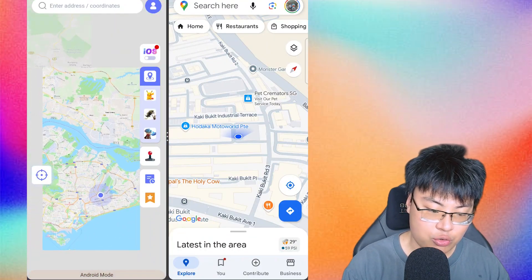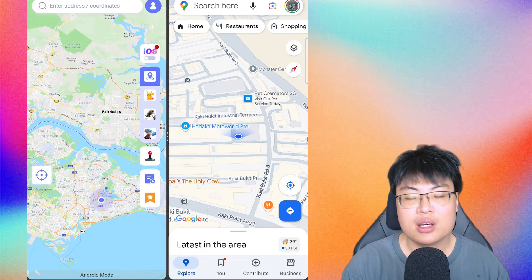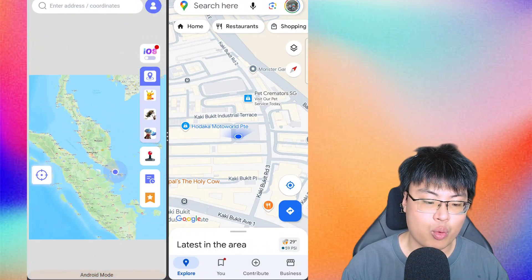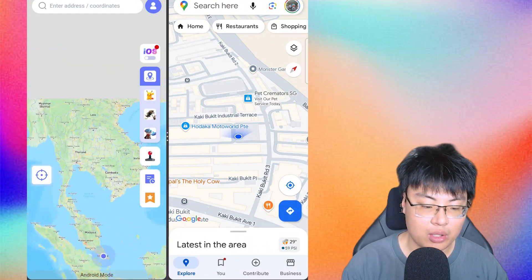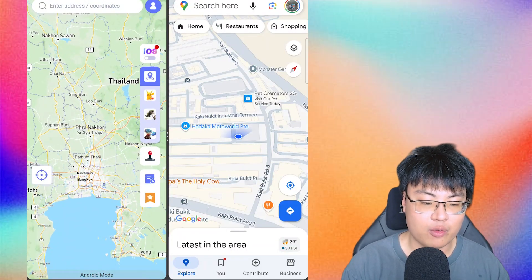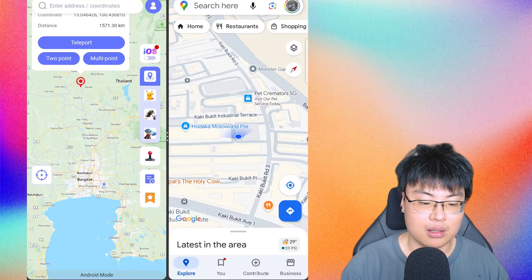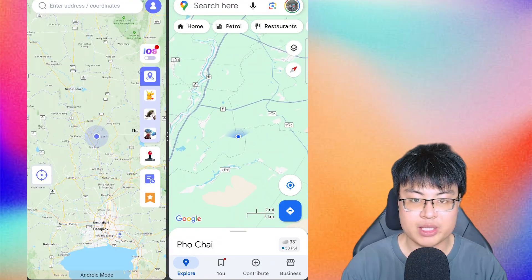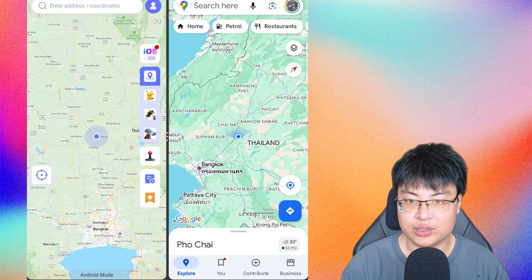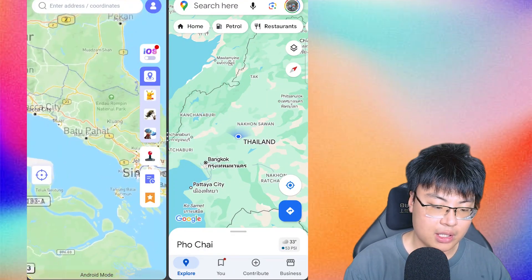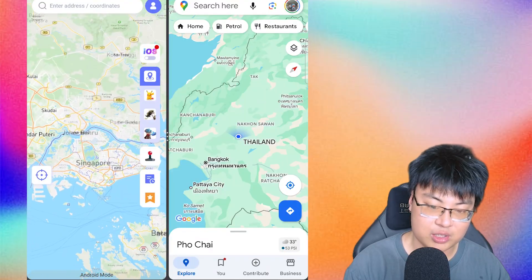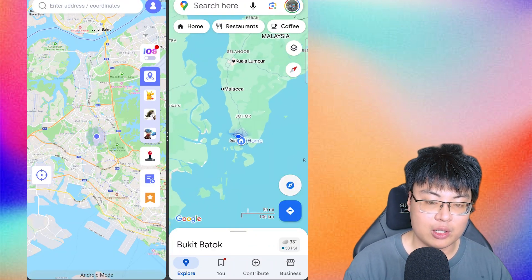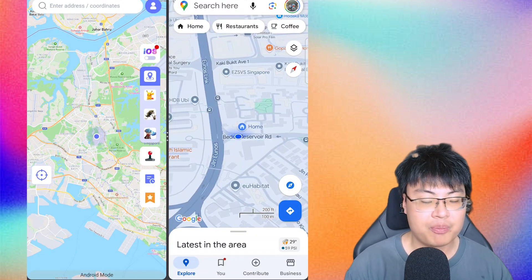This is not limited to your home country — you can teleport anywhere in the world. I'll zoom all the way out and pick somewhere outside of my home country, Singapore. Let's try Thailand. I click on a location there, hit Teleport, and if I zoom out on Google Maps, I am now in Thailand. You can teleport anywhere in the world. Let me teleport back to my home country to continue demonstrating.